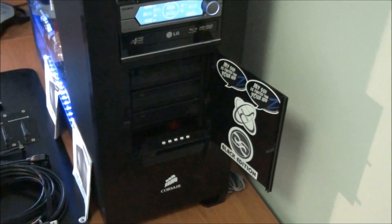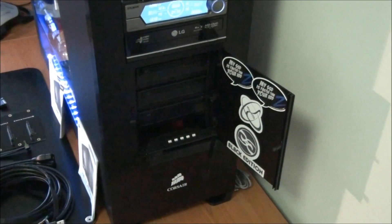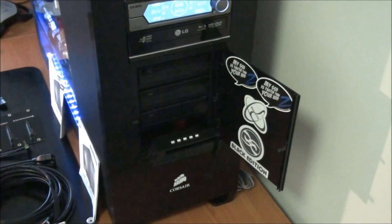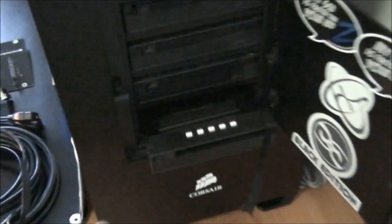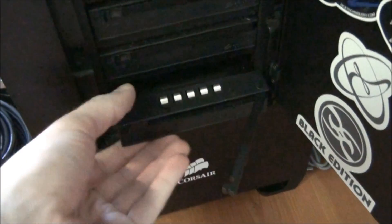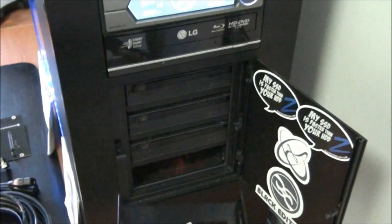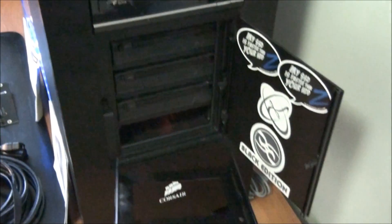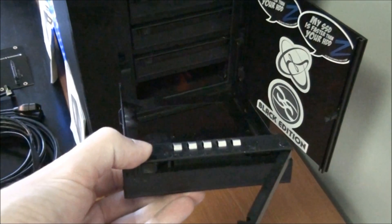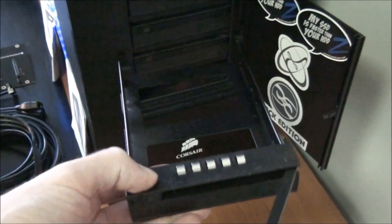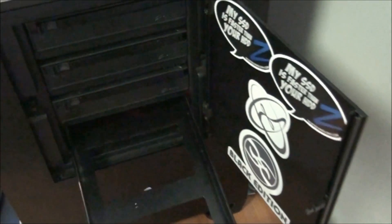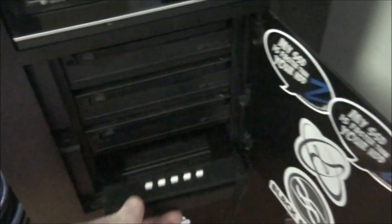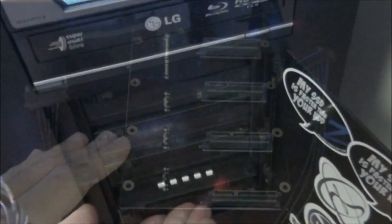So the Corsair Obsidian 800D has four internal hotswap bays. So we're just having a look at the front of those here. So originally these were SATA 2, and obviously this new kit upgrades them to SATA 3.